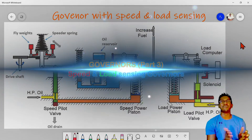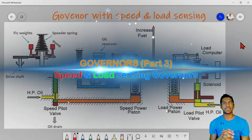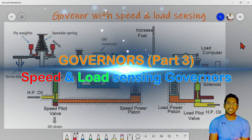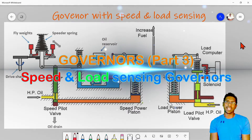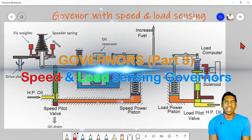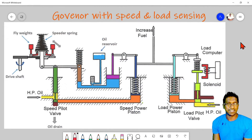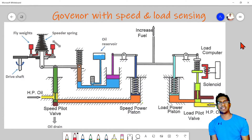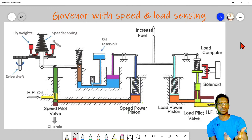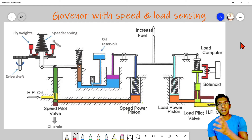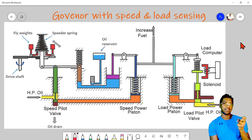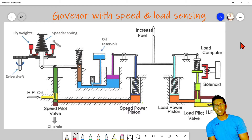Hello everyone, welcome to Manning Bay's YouTube channel. Today is the third day of our governor discussion. So far we have discussed basic mechanical governance, then we moved to hydraulic servo governance, and finally up to the compensation arrangement of the governance.